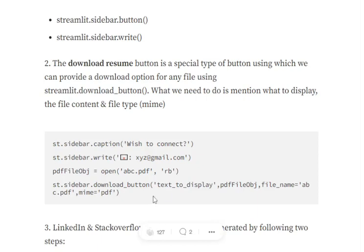With streamlit.sidebar.download_button, you can add text to display the file that should get downloaded and the name of the file. Any major feature of Streamlit that you want to add to the sidebar, you just need to mention as streamlit.sidebar rather than streamlit.download_button. In that case, that element goes into the sidebar.